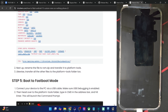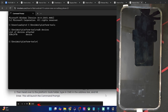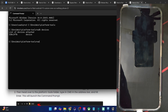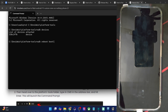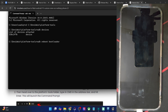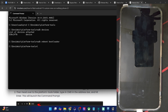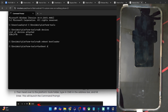Now you have to boot your phone to fastboot mode. For that, type in ADB reboot bootloader and hit Enter. Nothing Phone 2 should boot into fastboot mode in a few seconds. Once that happens, you will have to verify the fastboot connection as well. So type in fastboot devices and verify that you are getting an ID.